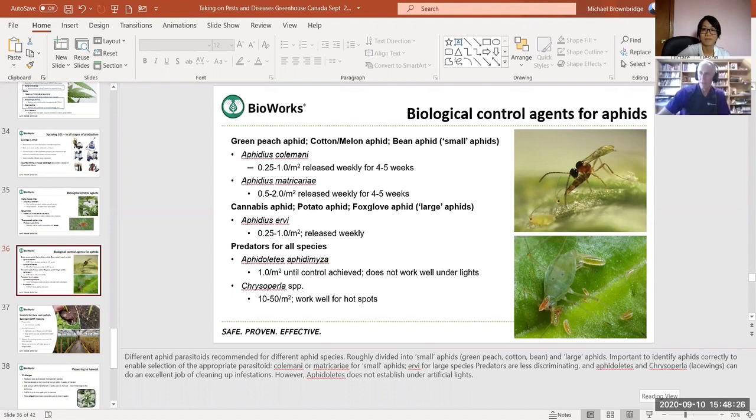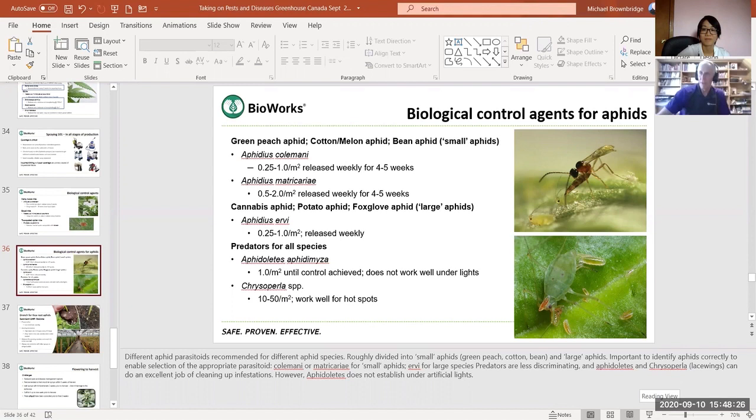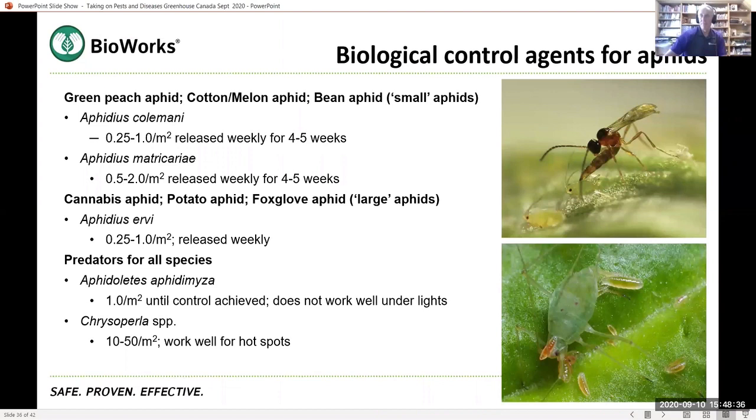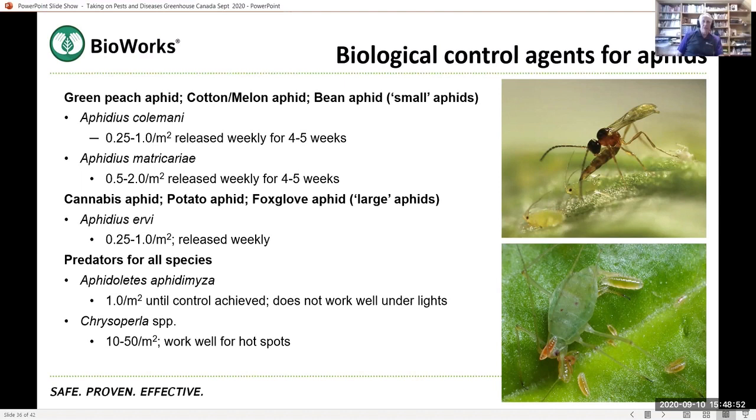There we are. I think if I didn't go to the next slide, it's even better. Okay. So cannabis aphid, these are what they call large aphids. So Aphidius ervi, excellent aphid parasitoid, works against all of these. And that's where identification of your aphid is so important because you want to be sure. And cannabis aphid is quite distinctive in its morphology.